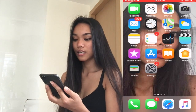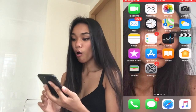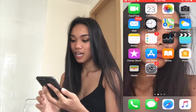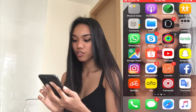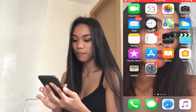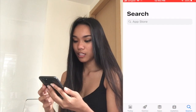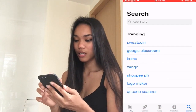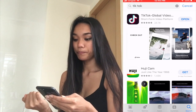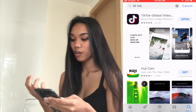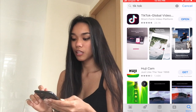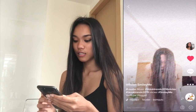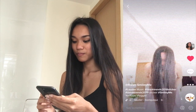So as you can see, it's my home screen. If you don't have a TikTok application, then go to the app store, click search, and then click TikTok. Since I already have the TikTok application, I'm going to click open and this is the result.